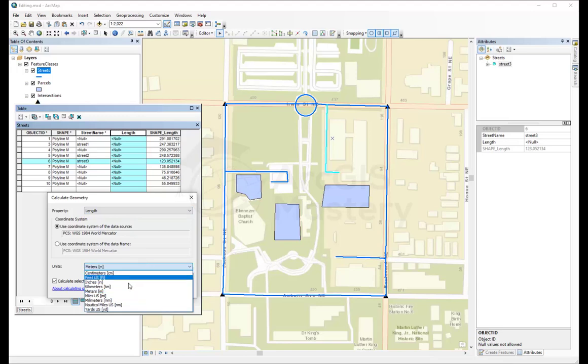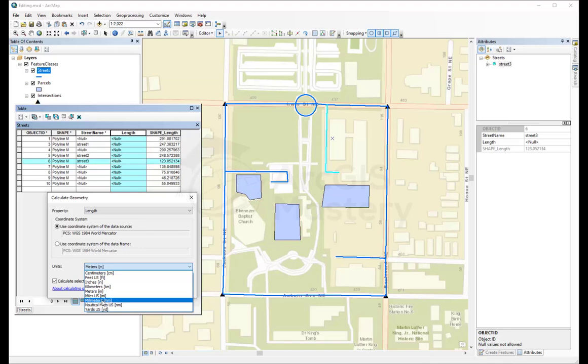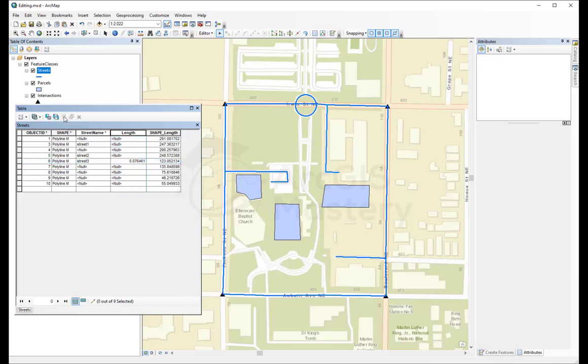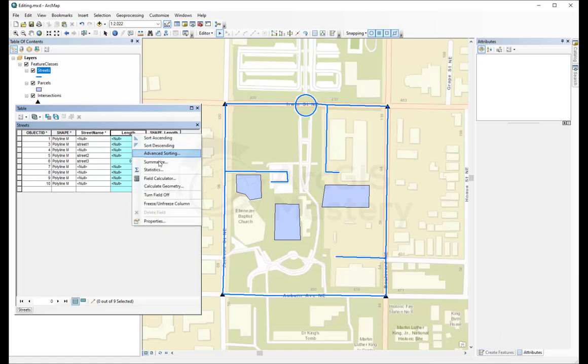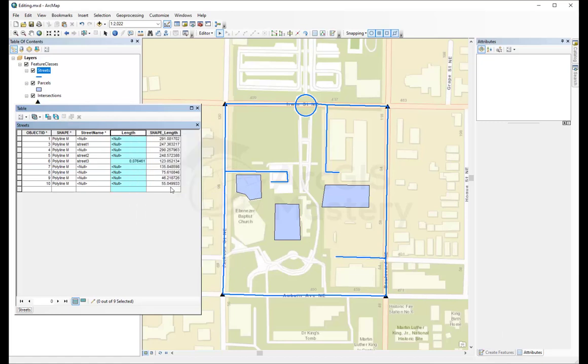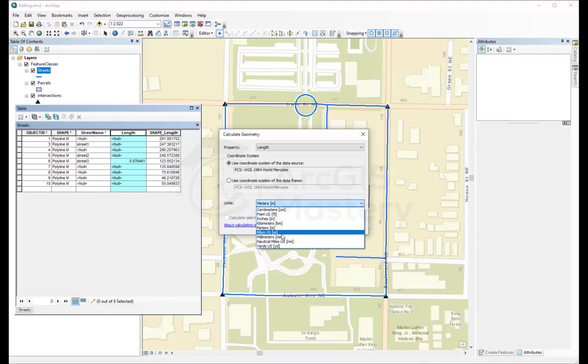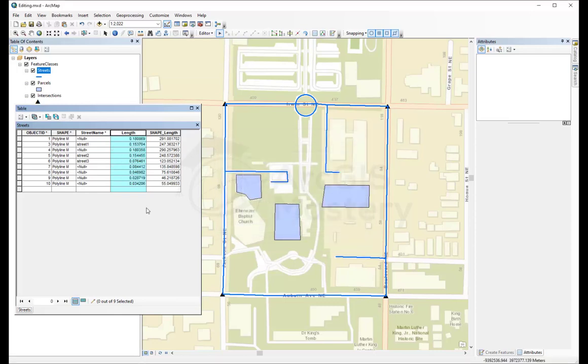So for example, we're going to make it in miles right now. Say OK. And because we have this one selected, it made it for this one only. We're going to clear the selection by doing this and do the same thing again for all the fields, for all the records. And select it to be miles. And OK. And all the fields have been calculated. And this is actual length.